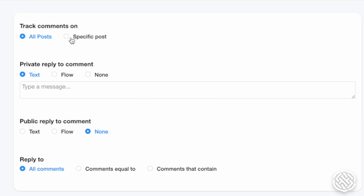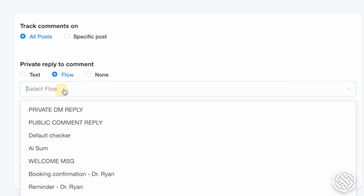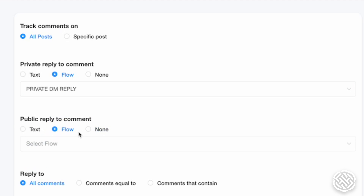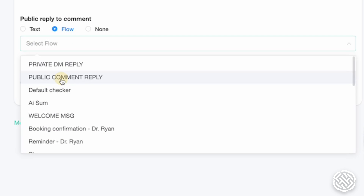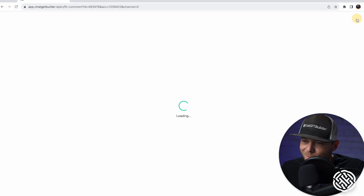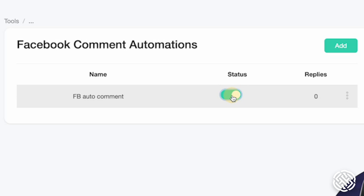We've got some options here. I'm going to let this work on every post. We're going to send a private reply with the Private DM Reply flow, and publicly reply with the Public Comment Reply flow — the two flows we just made together. We'll make sure that this is activated.